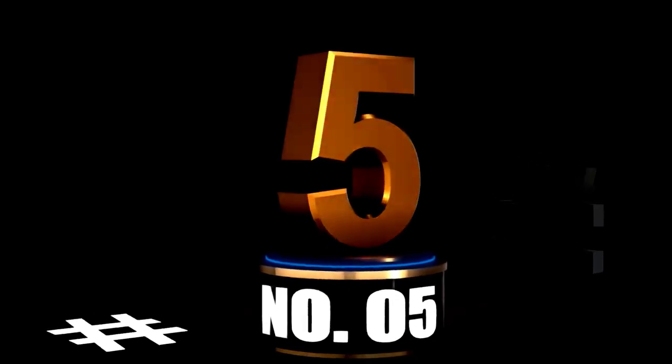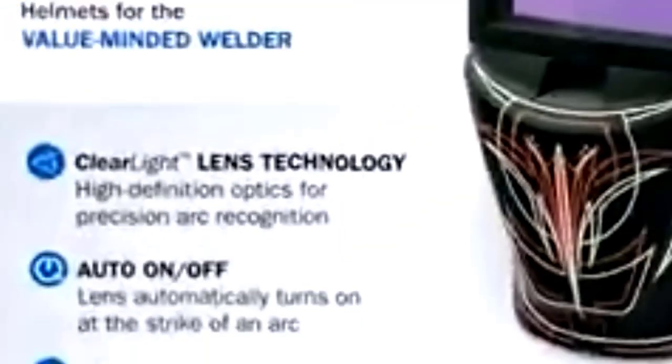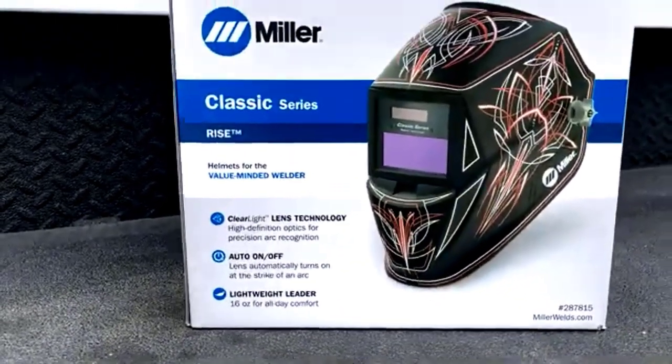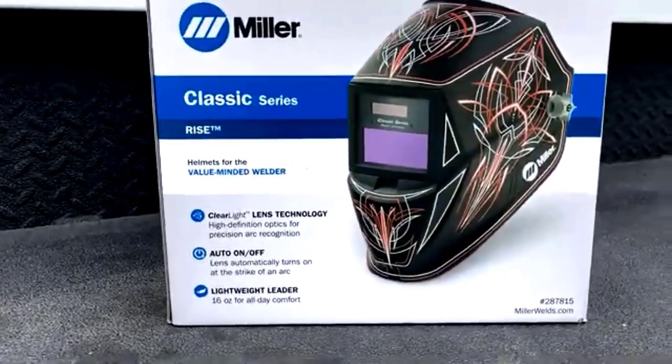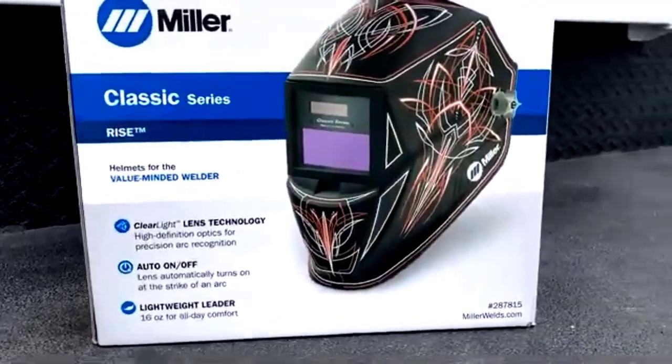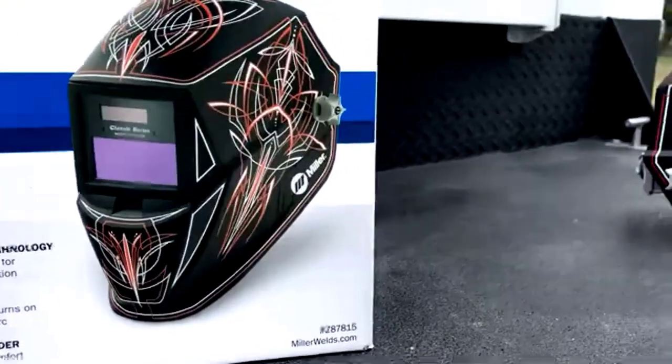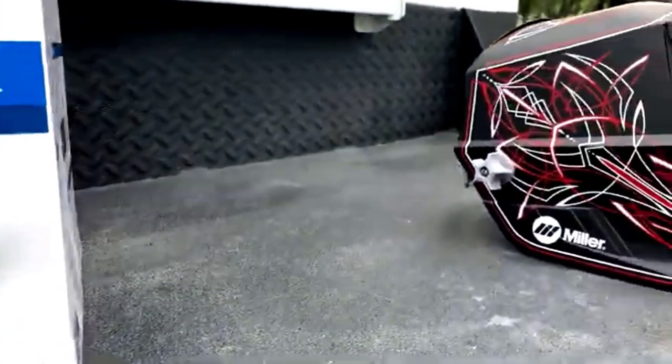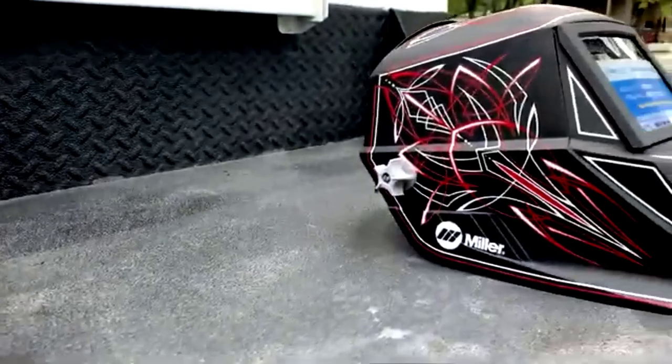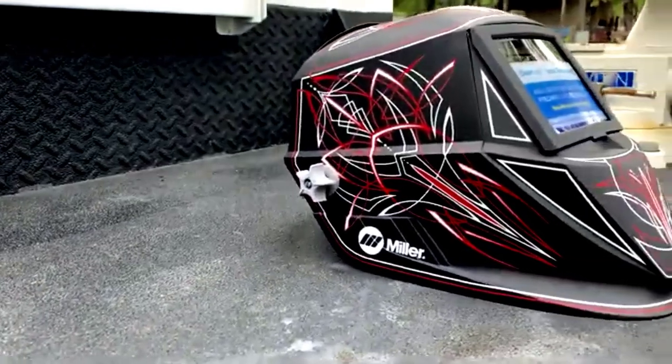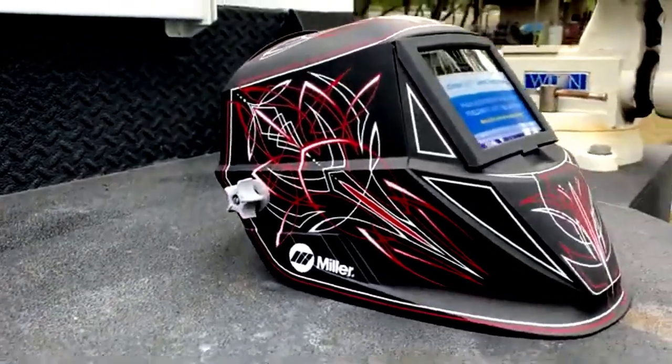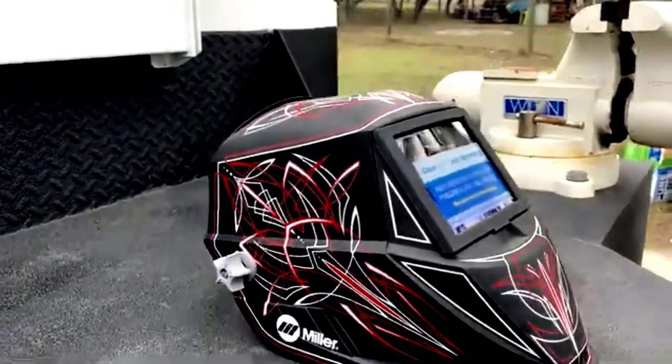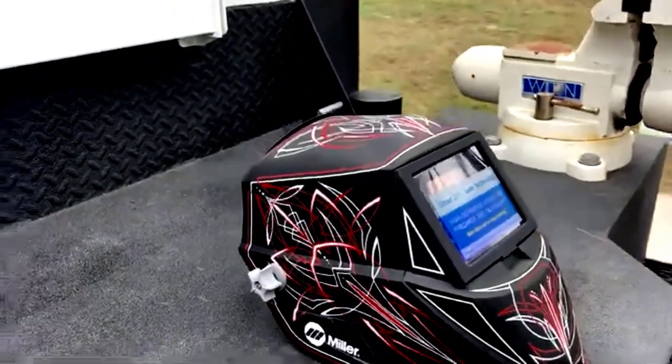At Number 5, the Miller 287815 Classic Series Auto-Darkening Welding Helmet, welding in style with clear light lens. The Miller 287815 Classic Series Auto-Darkening Welding Helmet isn't just a tool, it's your stylish welding sidekick. With the Clear Light Lens technology, this helmet offers a crystal-clear view of your work, giving you true color clarity while welding.